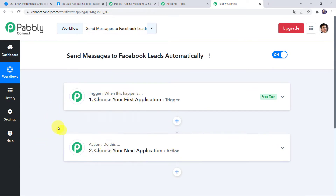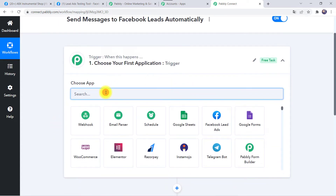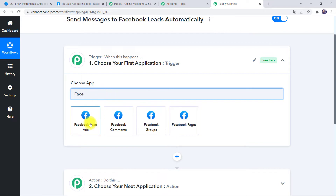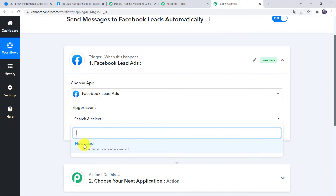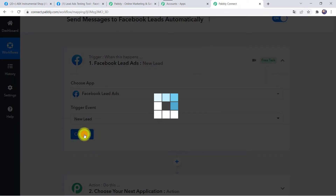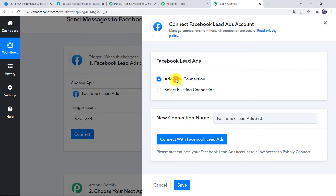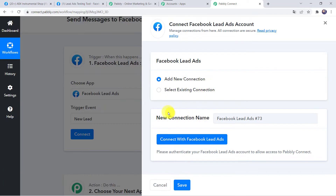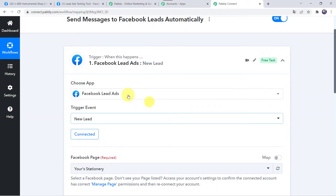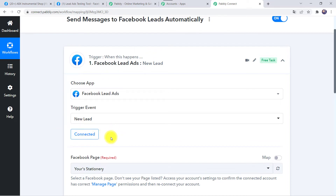In this use case, we want that whenever a customer fills your Facebook lead ad form, a message should automatically be sent to them. Open the trigger window, and in Choose Application find Facebook Lead Ads. In the trigger event, select New Lead. Click on Connect, then Add New Connection, and click on Connect with Facebook Lead Ads. Authorization will be successful once you are logged into your Facebook account.